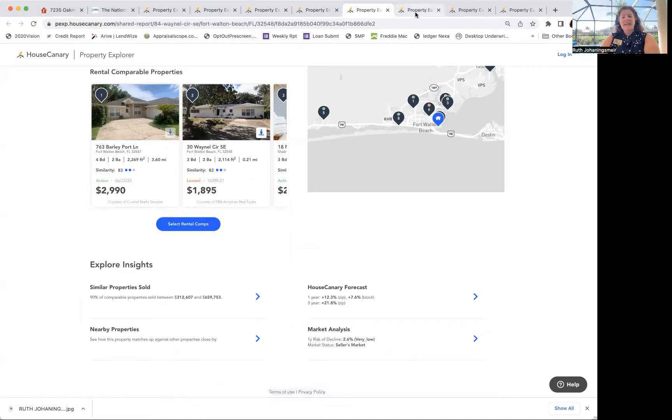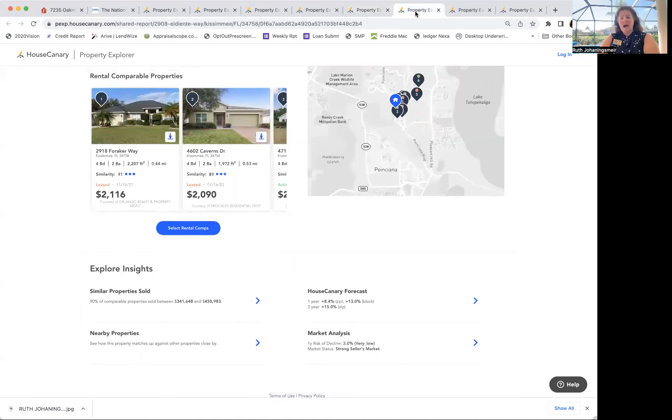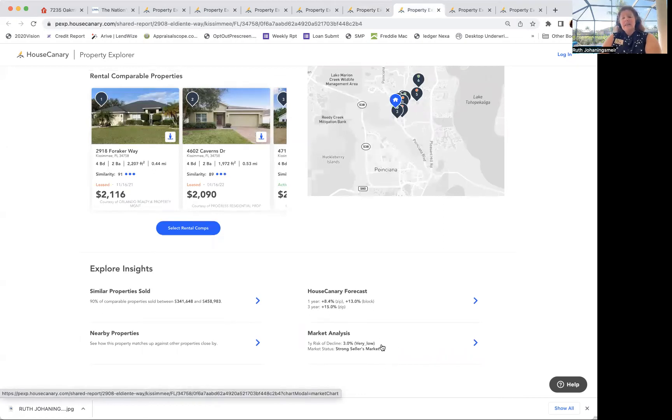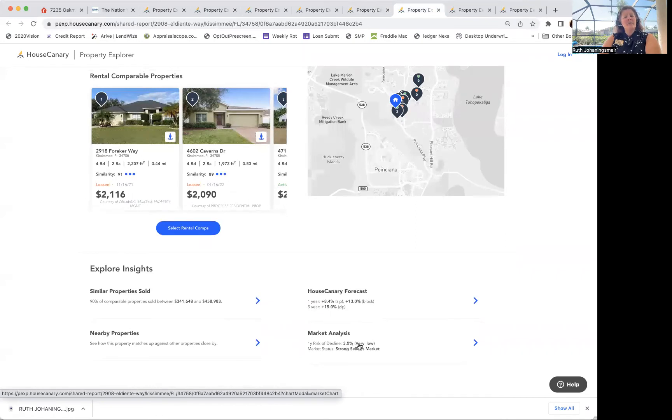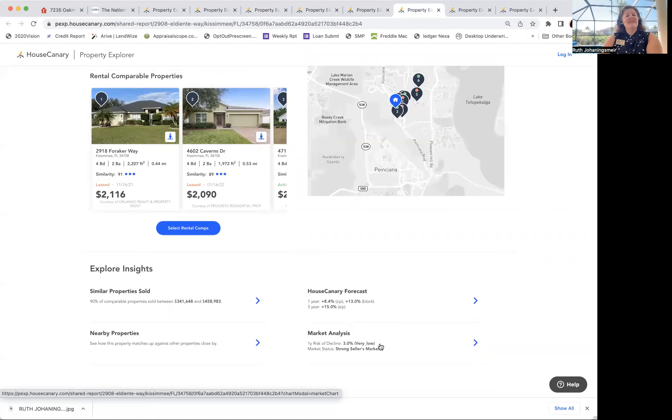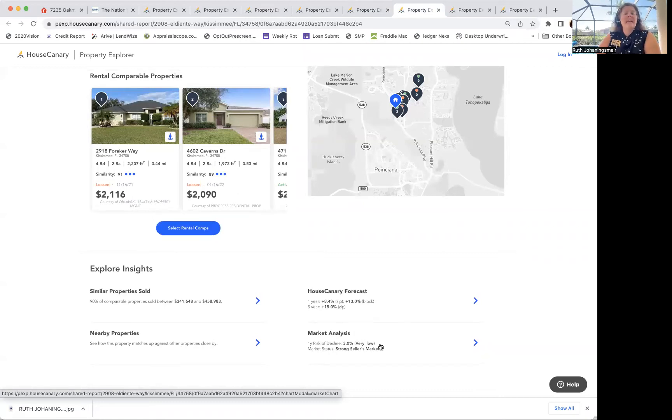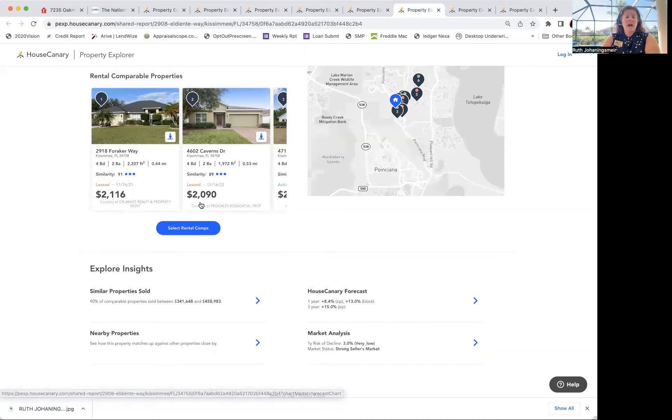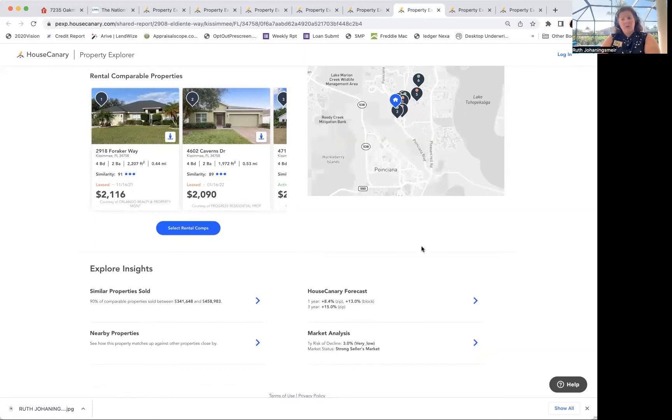But as we continue on, this one says a very strong seller's market, even though there's slightly more risk, 3% instead of 2.4%. So that's an interesting thing. That means people are possibly bidding it up too much. The one-year appreciation 8.4%, three-year 15%. This is in Kissimmee, where Disney is.